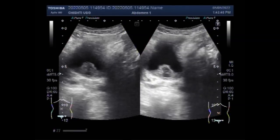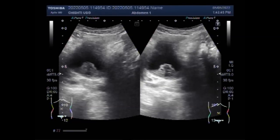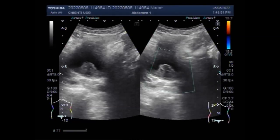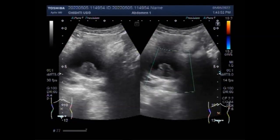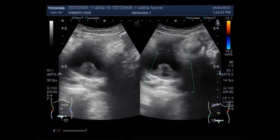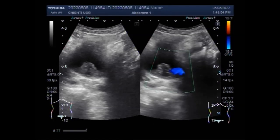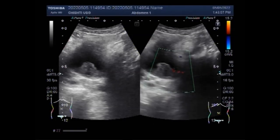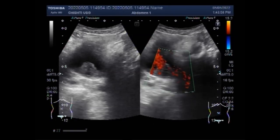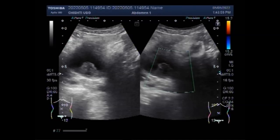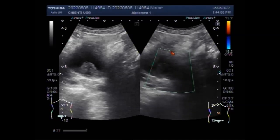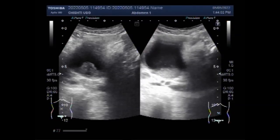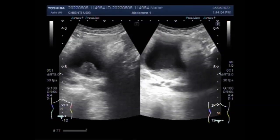Bladder ultrasound can show how much urine the bladder holds when it is full and whether someone completely empties the bladder when urinating. Bladder ultrasound is often done along with an ultrasound of the kidneys.